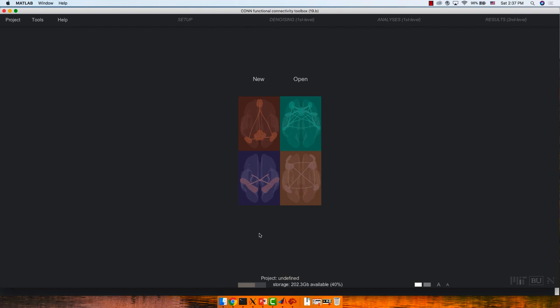You'll need to set a path that points towards the CONN directory in order for it to work. Here's the basic format. If you want to increase the font size, there's a big A and a small A at the bottom. Under Help > Documentation, the CONN manual is pretty good — virtually most questions can be answered right there.